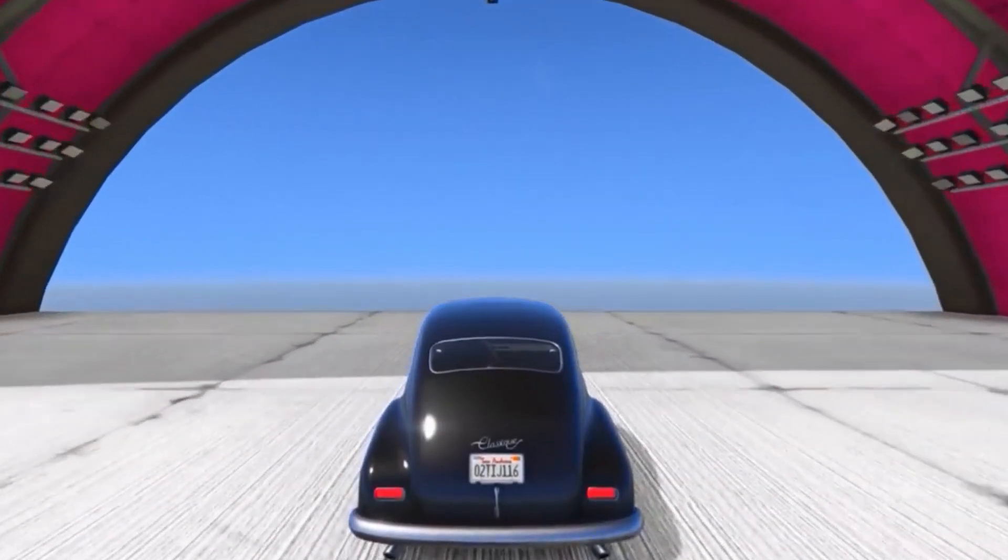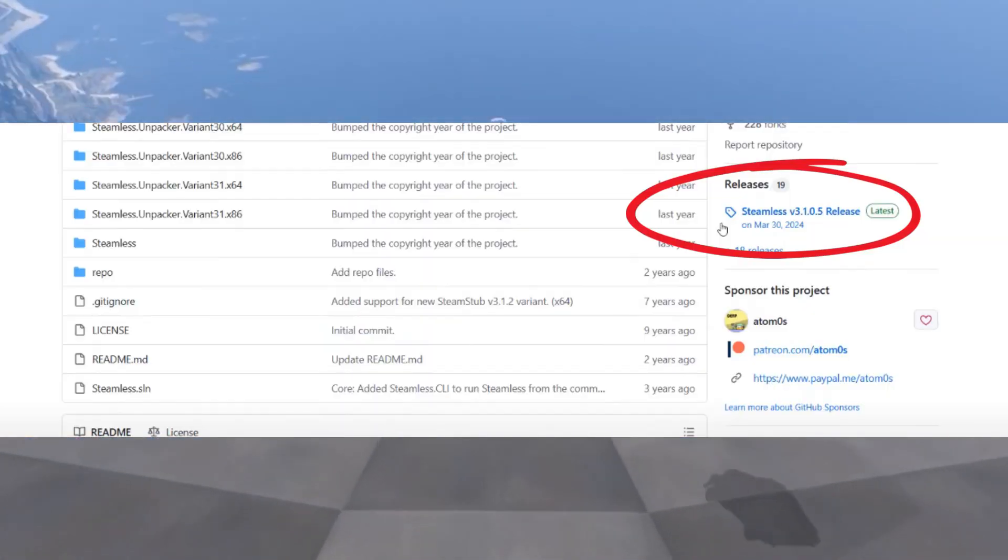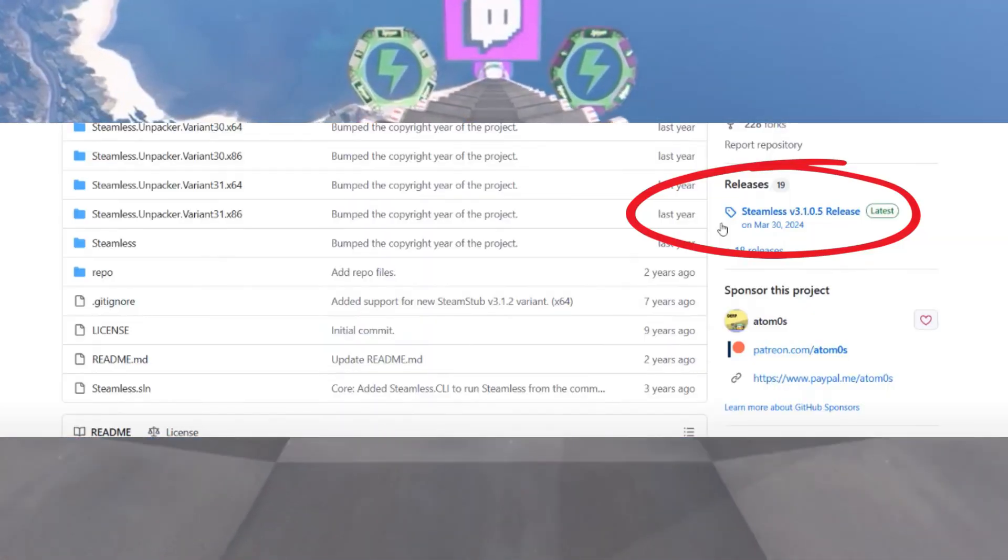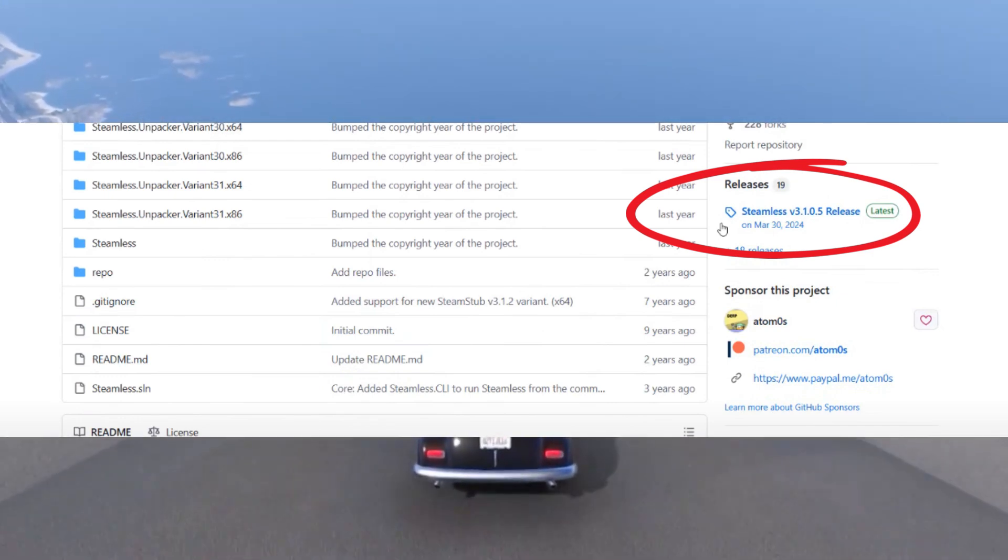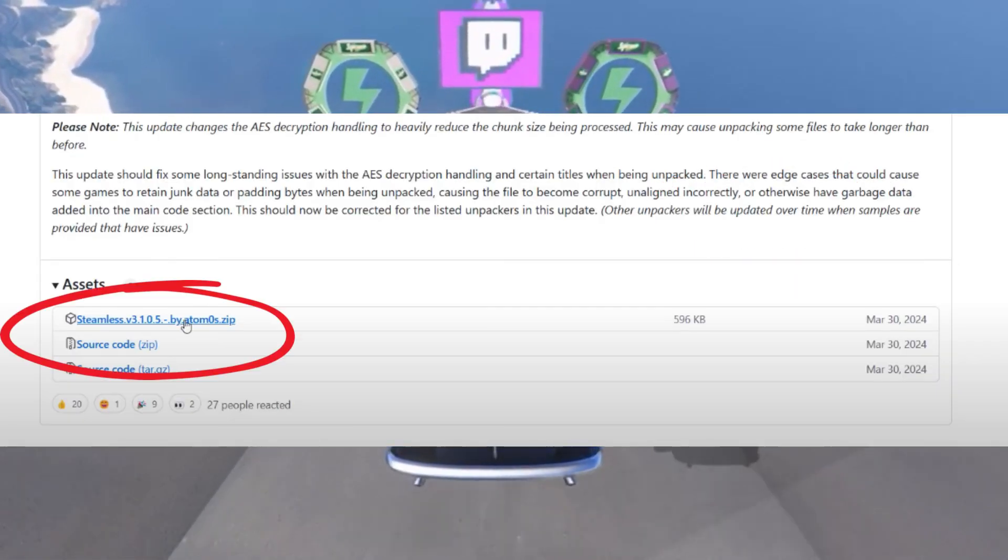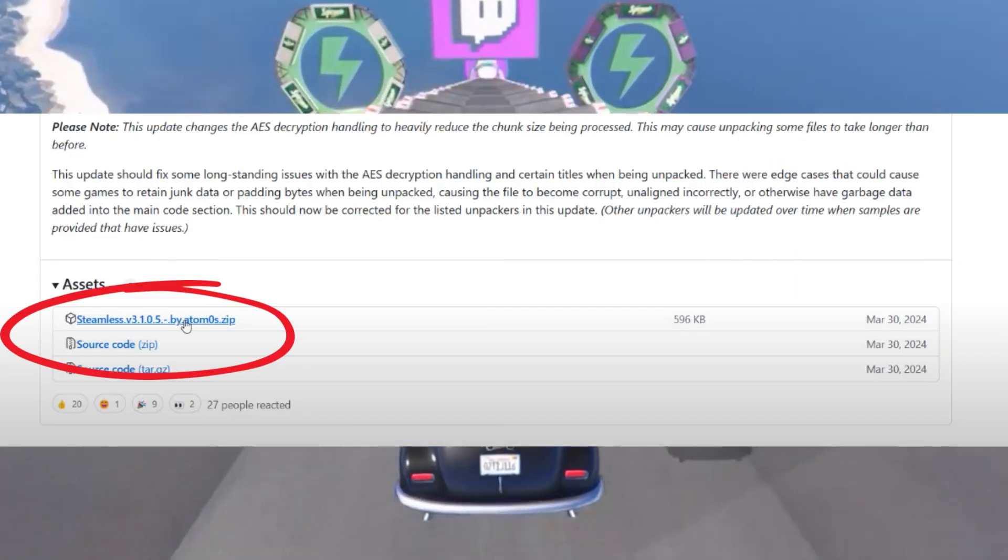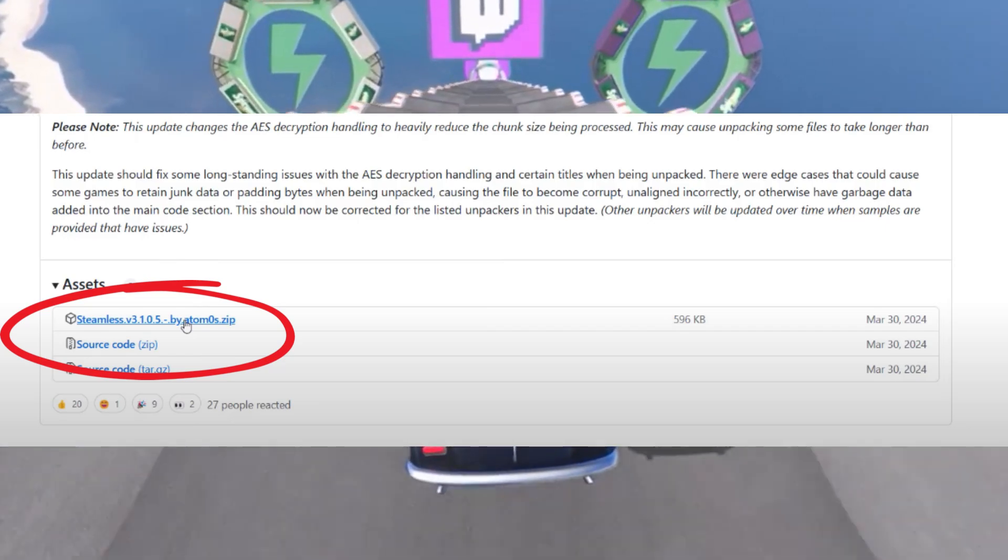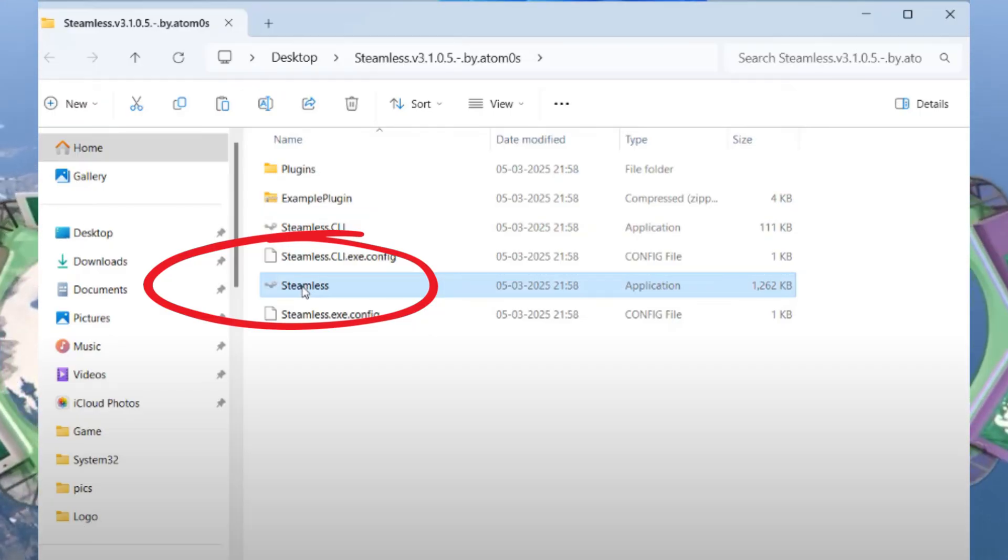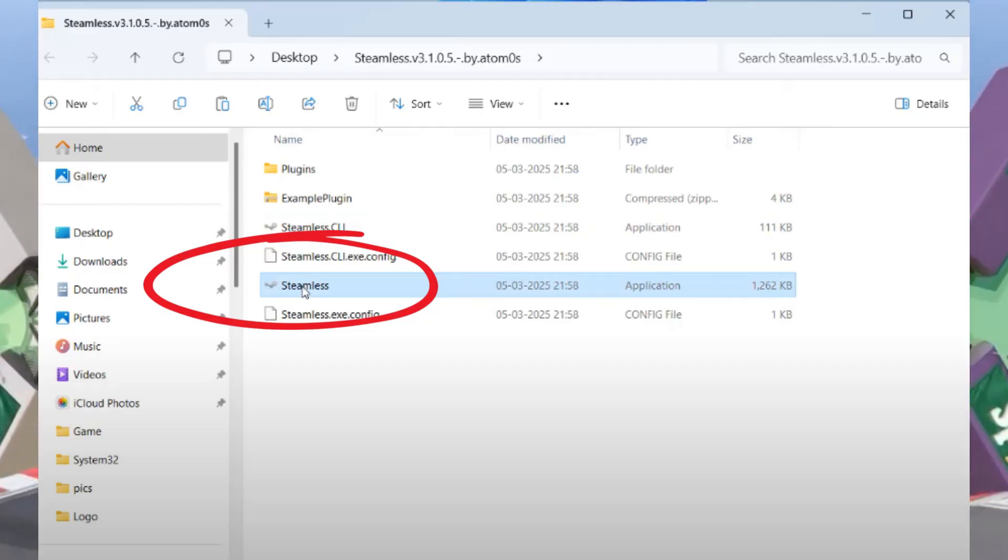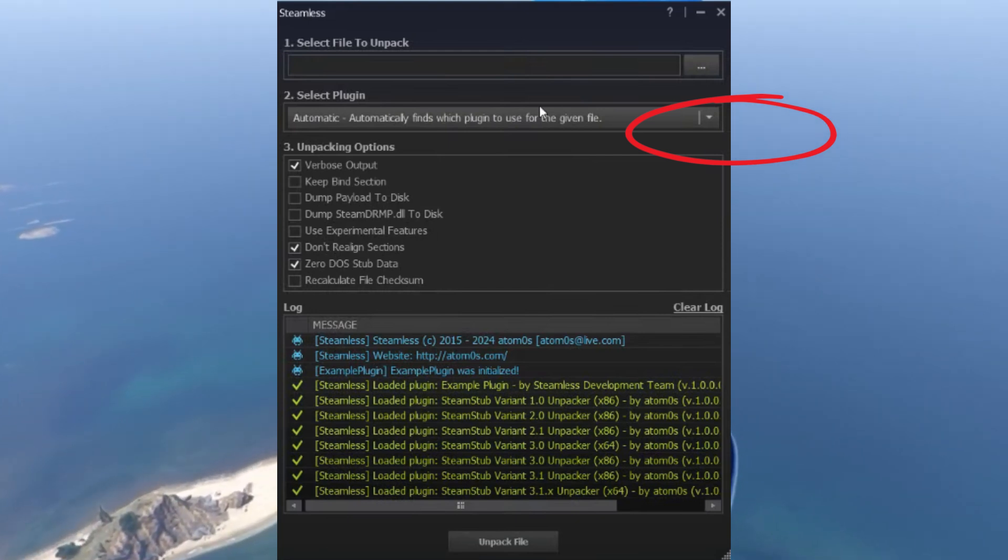After pasting the file, open your browser again and download the second file, SteamLess. Click on the latest release, scroll down and download the zip file. Once downloaded, right-click on the SteamLess file and choose Extract All. After extraction, right-click on the SteamLess file and choose Run as Administrator.